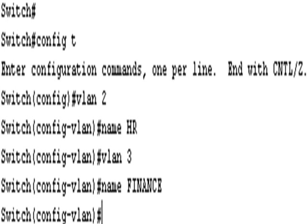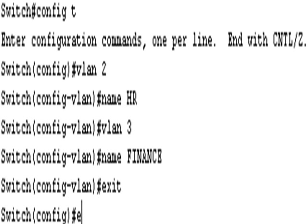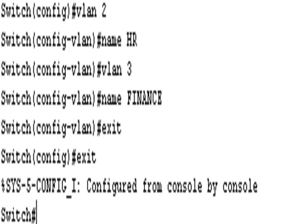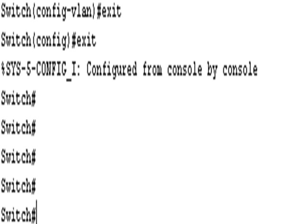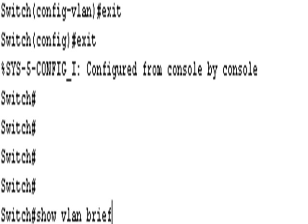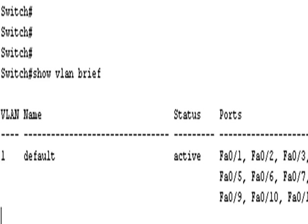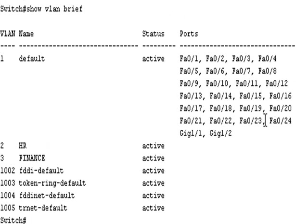So if I type control and save it, it doesn't matter. Show VLAN brief. And we can see we have two VLANs configured on our switch: VLAN number 2 HR, VLAN number 3 is finance.